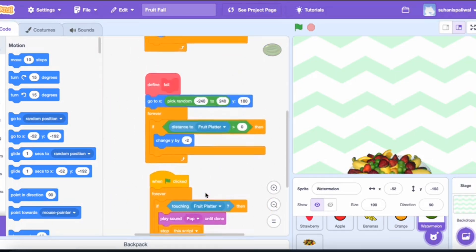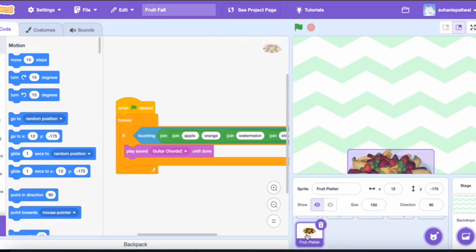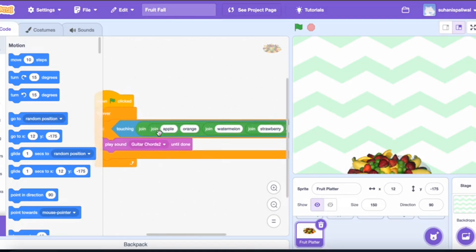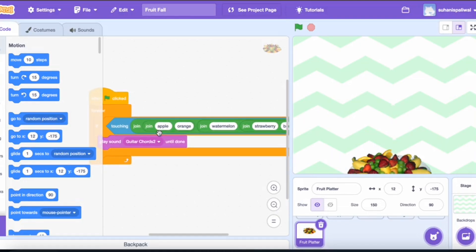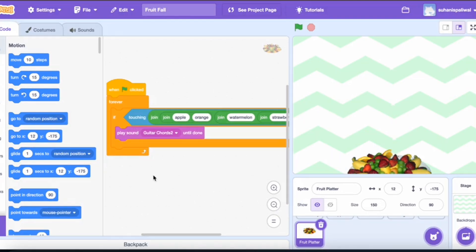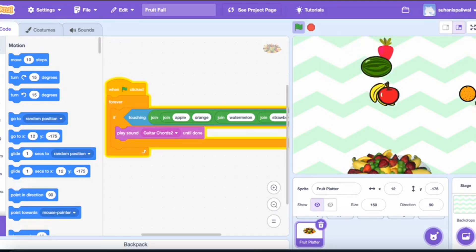For the fruit platter, the script is: when the green flag is clicked, forever, the condition is that if it is touching apple, orange, watermelon, strawberry, or banana — any of them — then play the pop sound until it's done. That is basically my complete project.